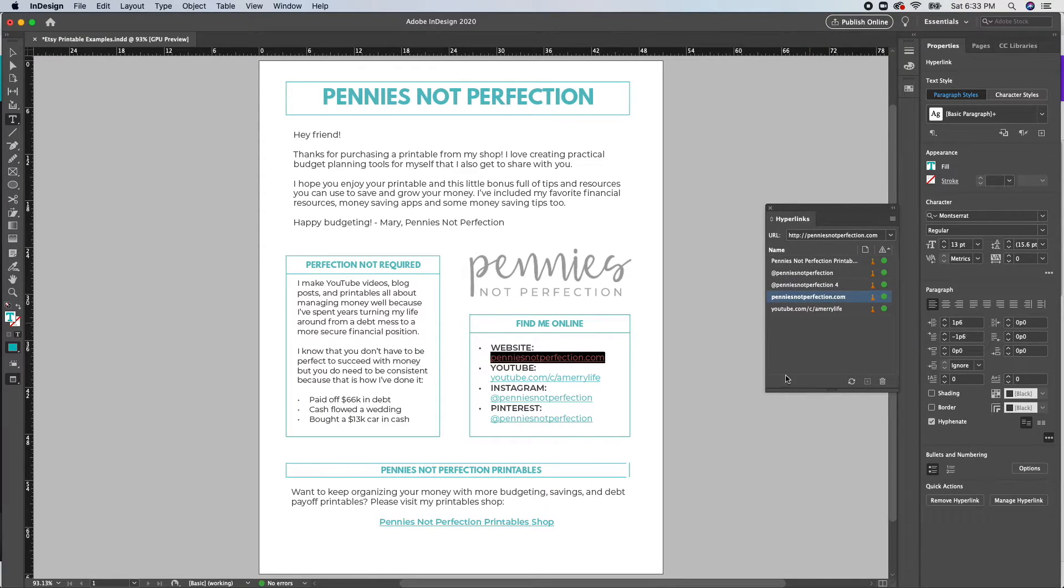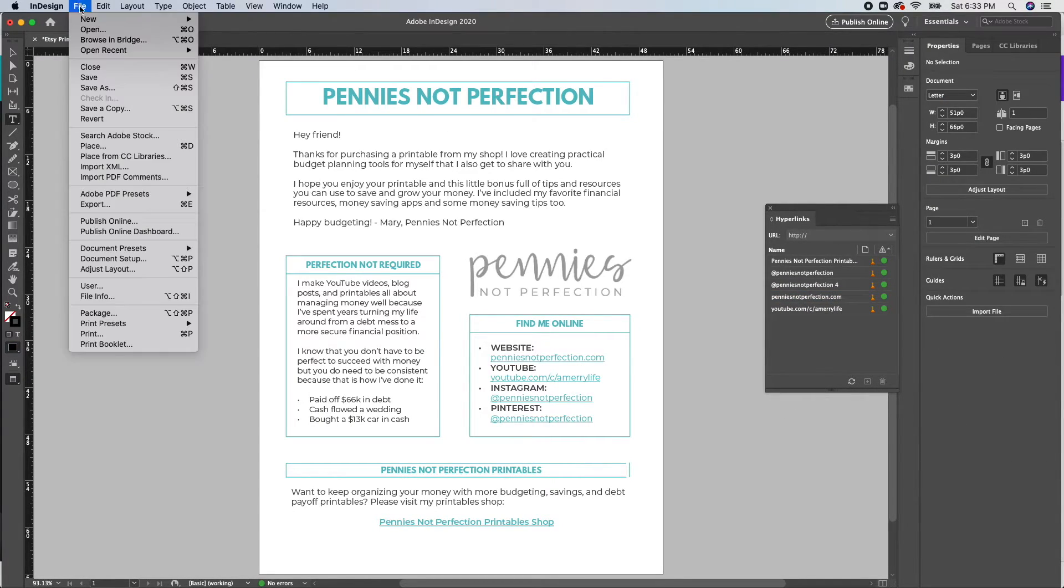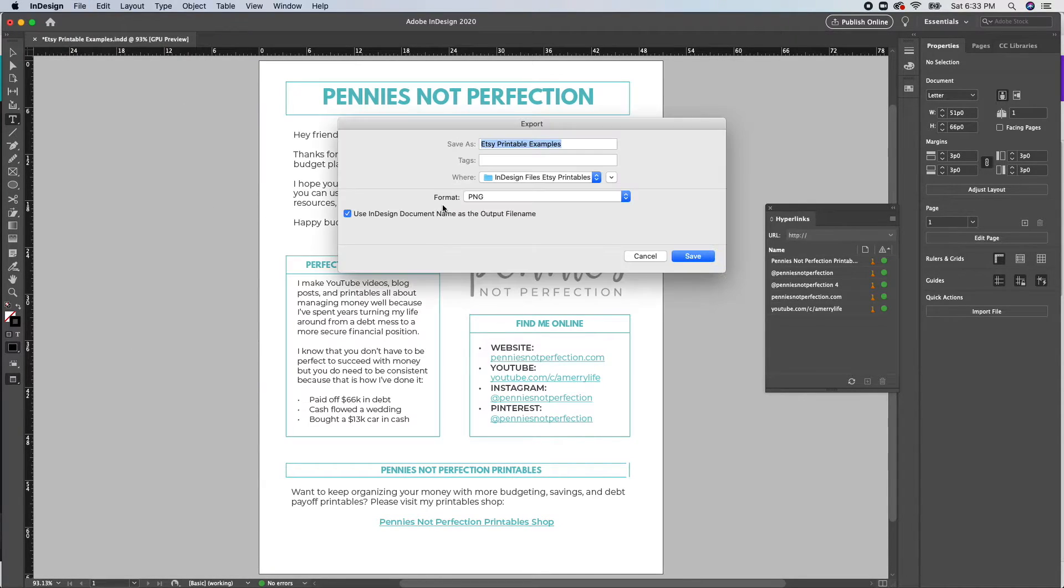But if you are wanting to change the text, you would just do that as you normally change text and select it and then choose the color that you want.